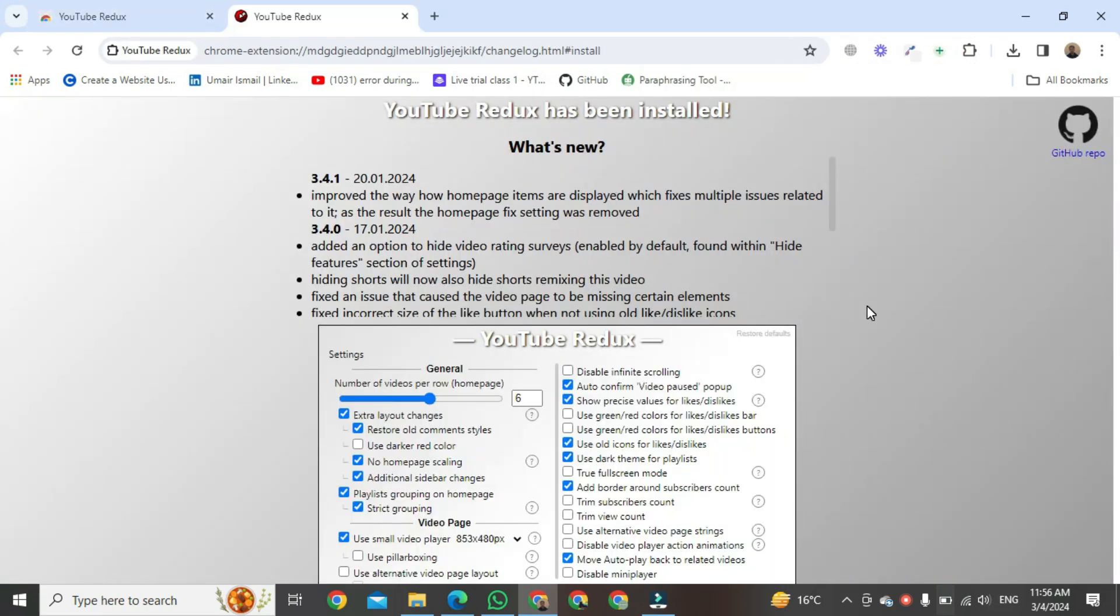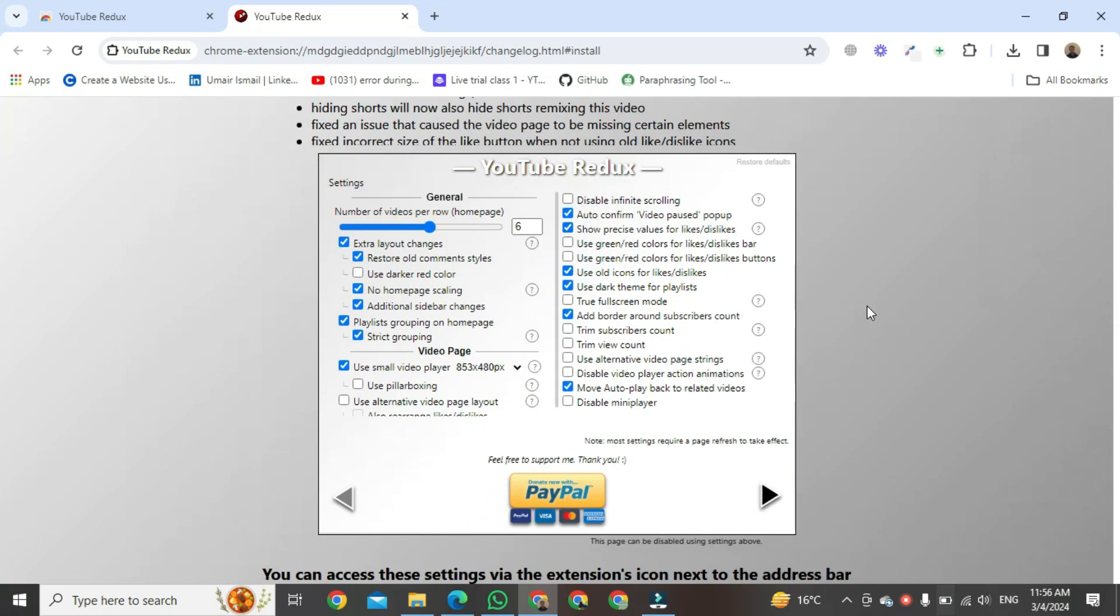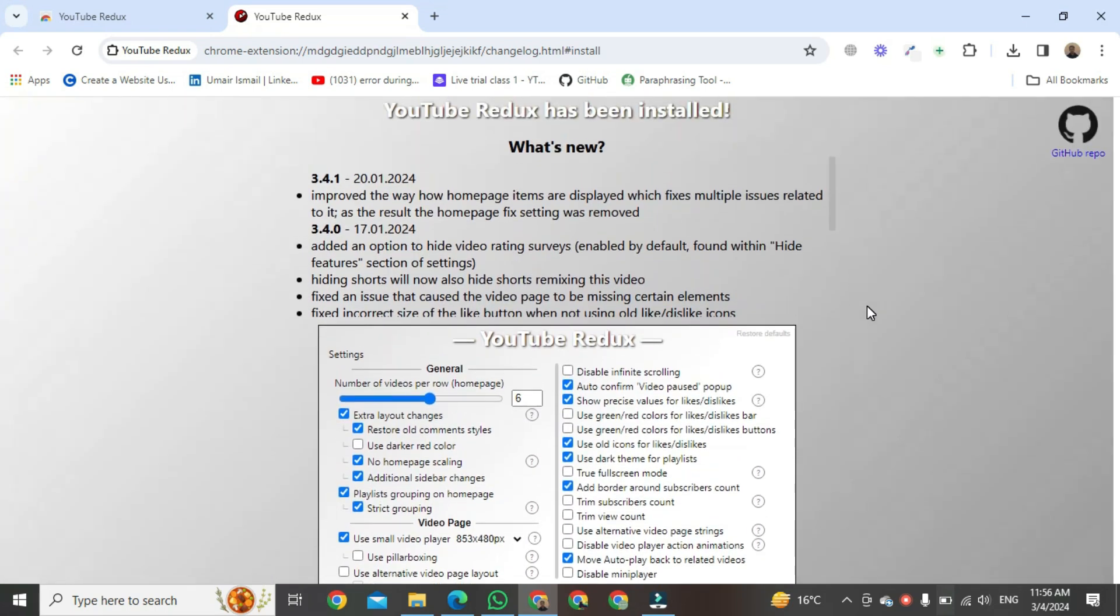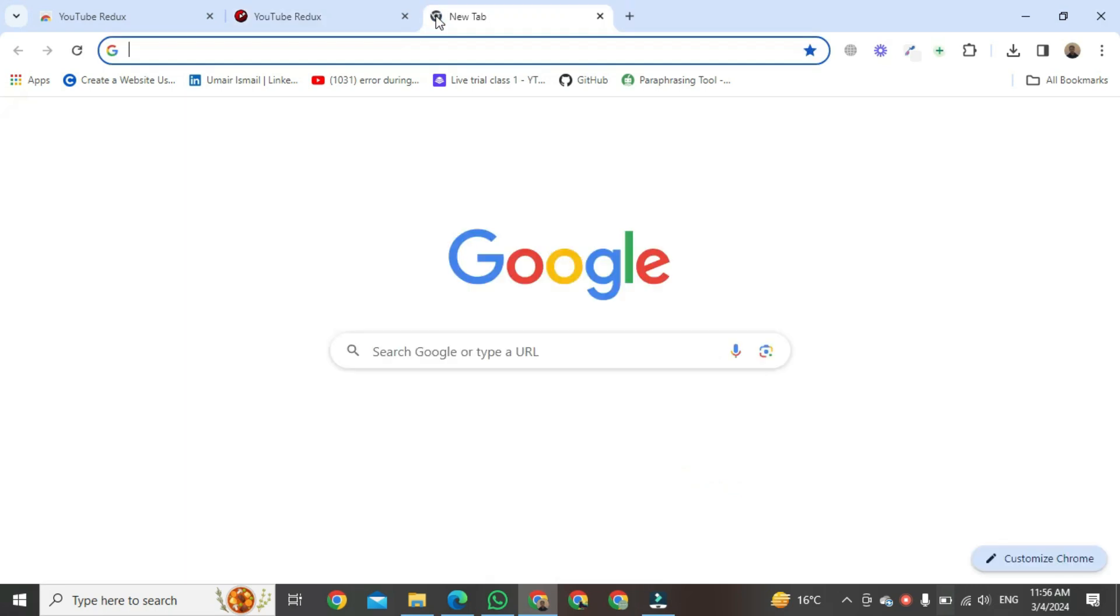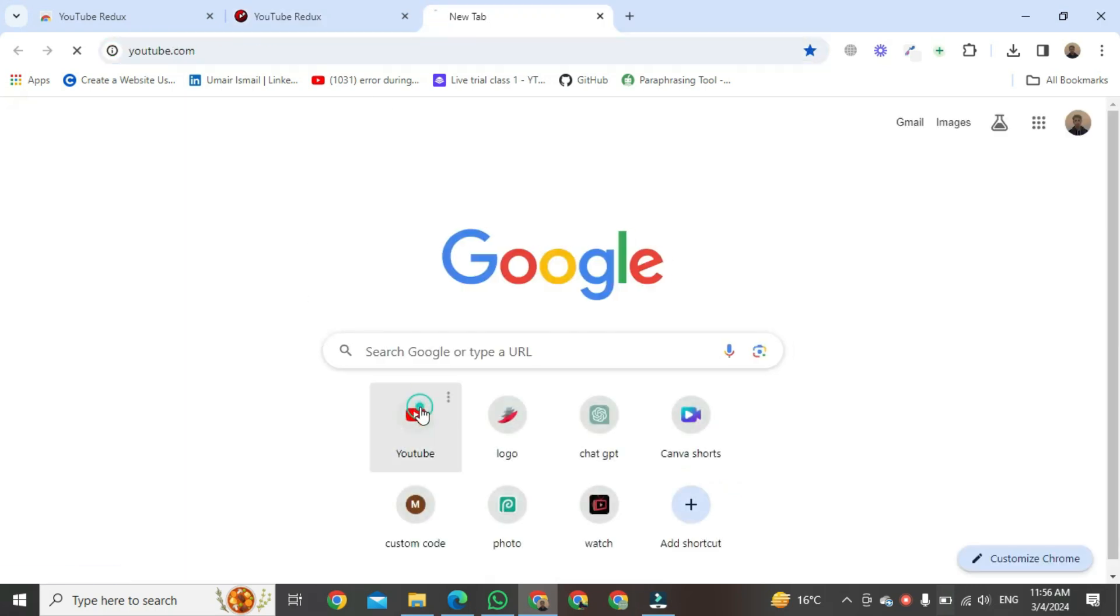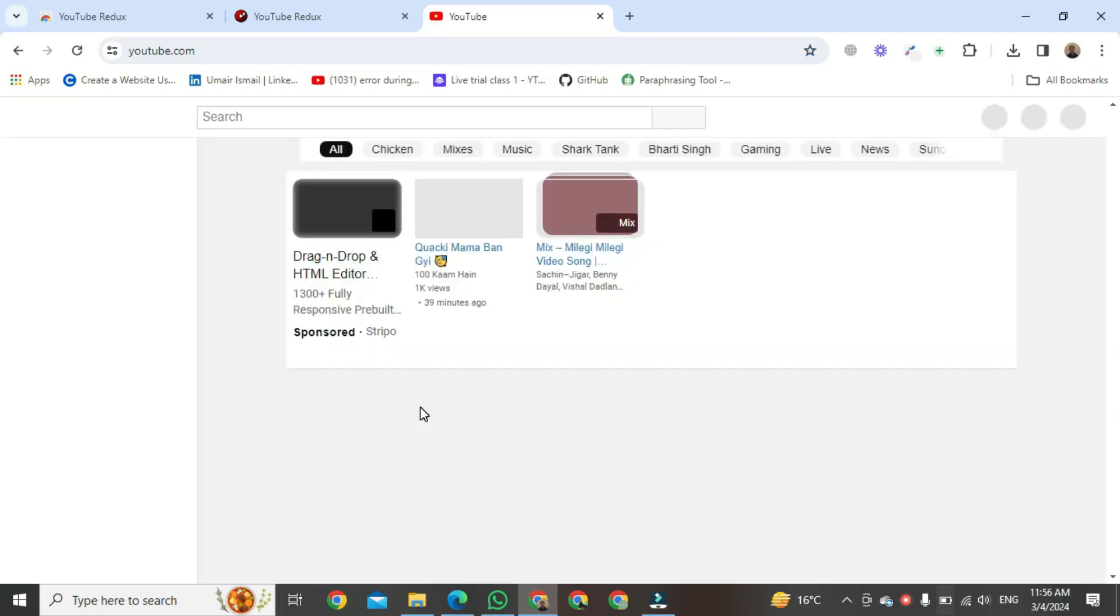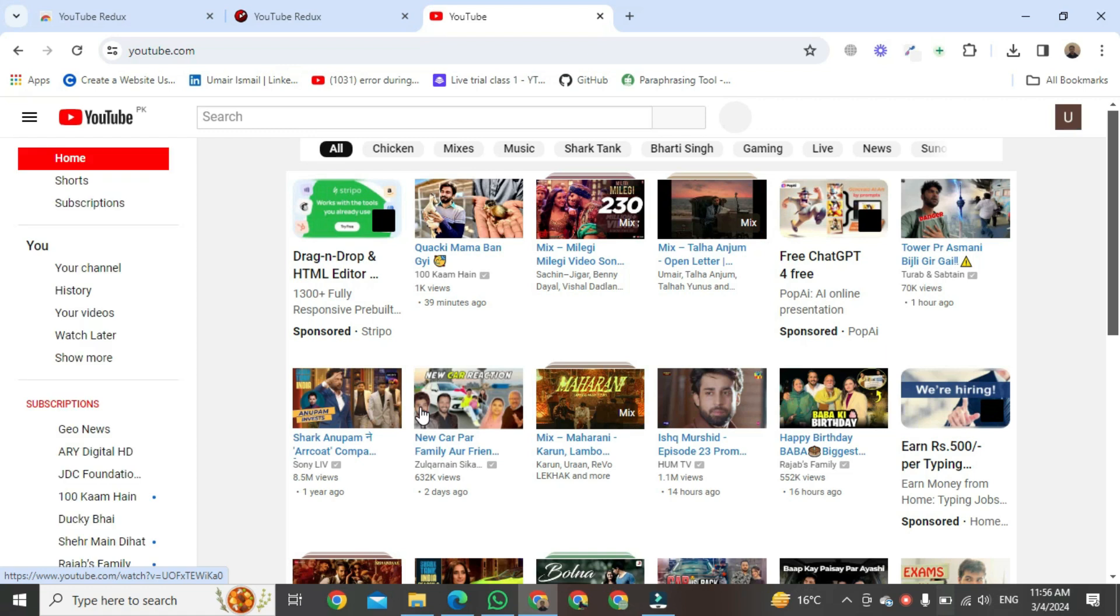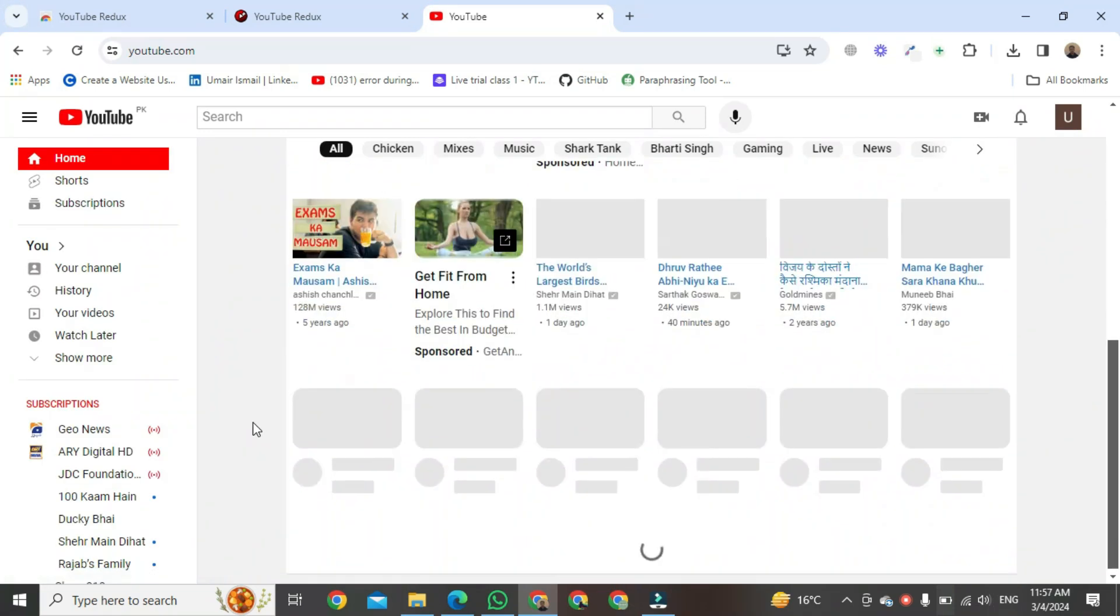Once it's done, open a new tab and then open YouTube. Now you can see this is the old layout of YouTube.